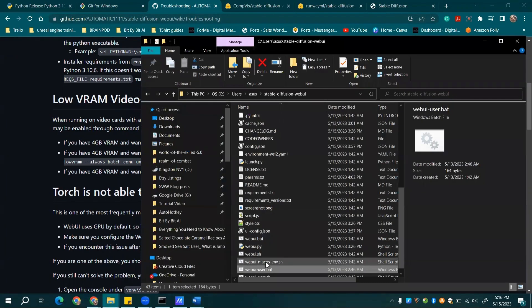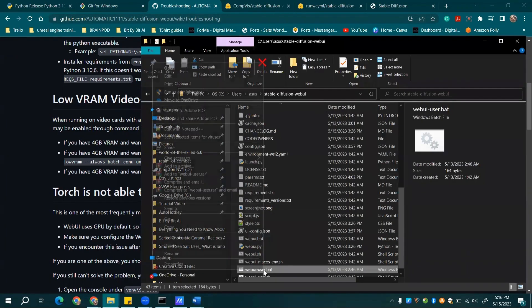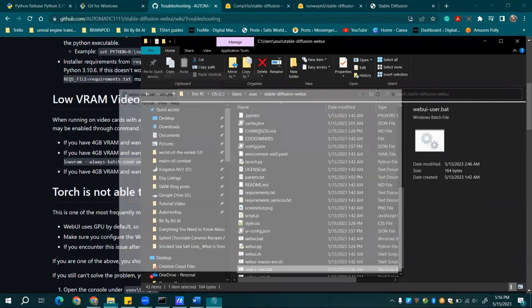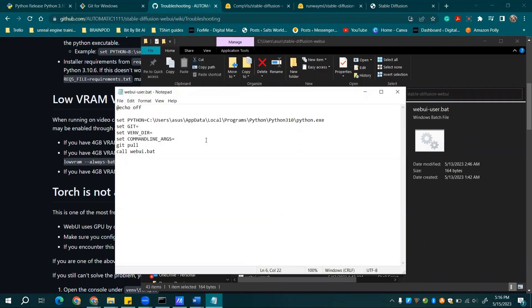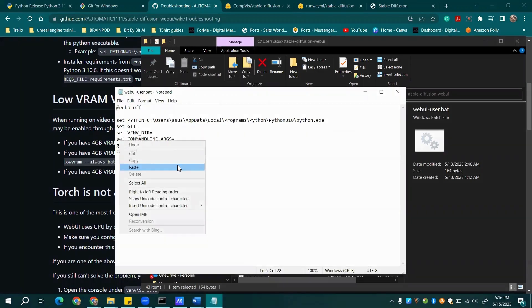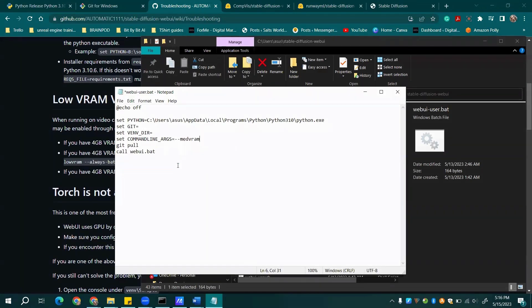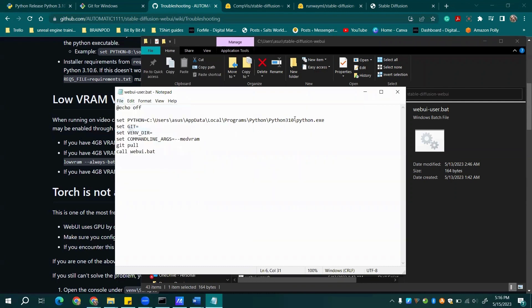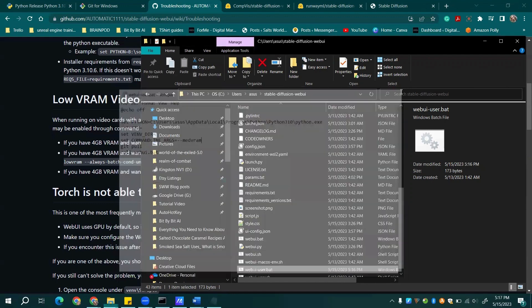Next, let's go back to the WebUI user.bat file. Right-click on it, select Edit, and you can enter or paste additional command line arguments. This is especially useful if you're working with Low VRAM video cards. Just check out the wiki for some other suggestions.